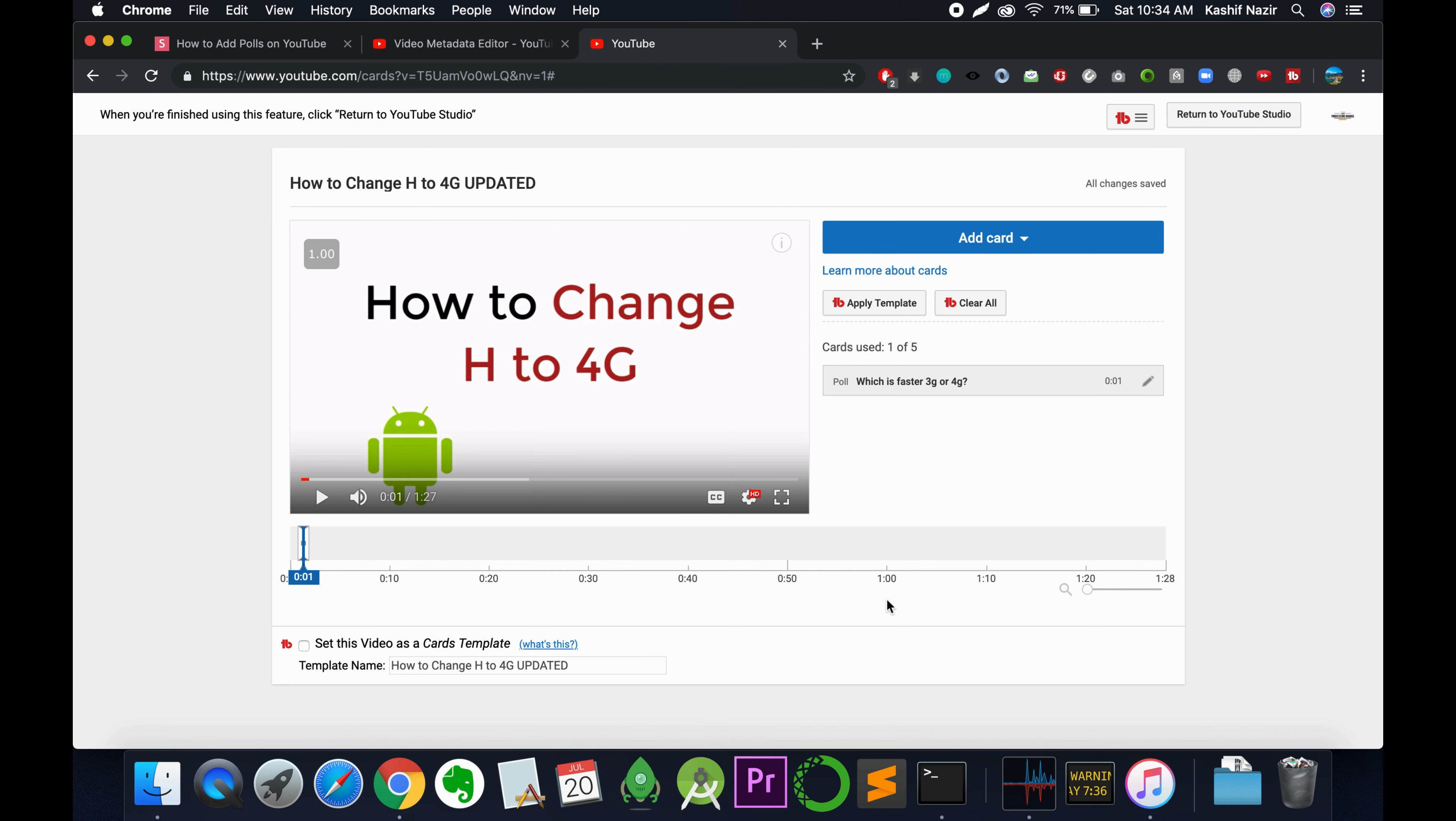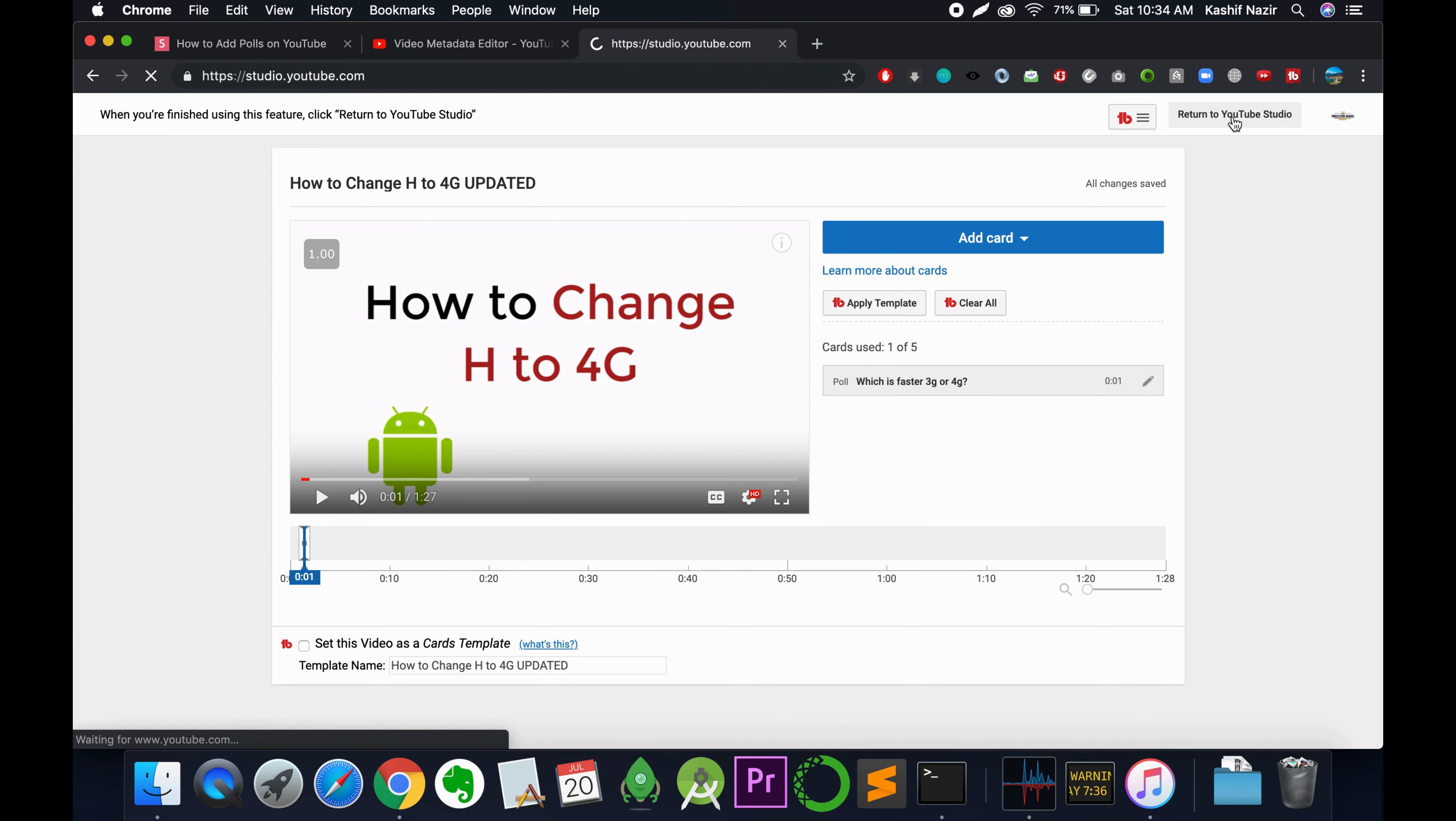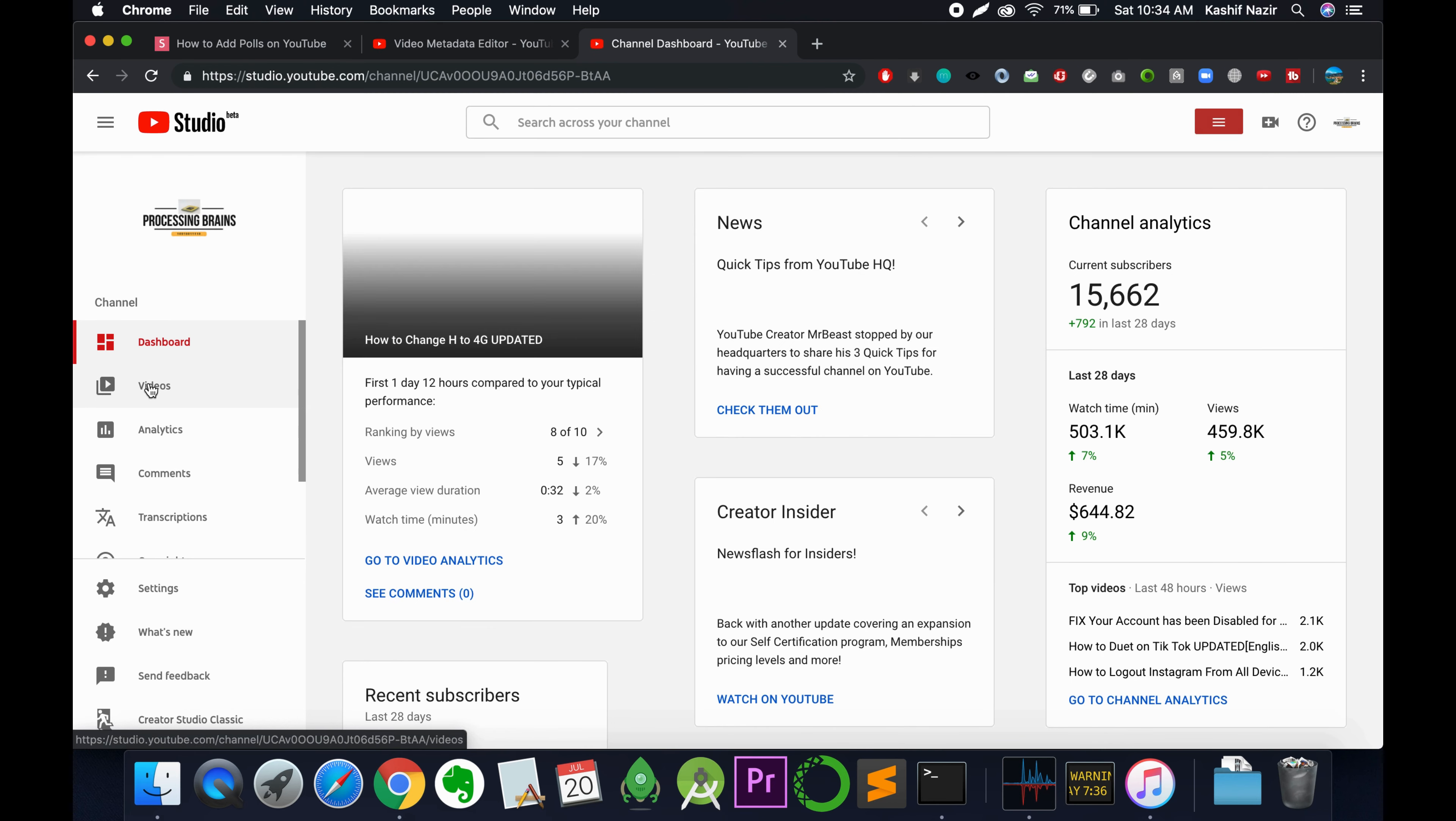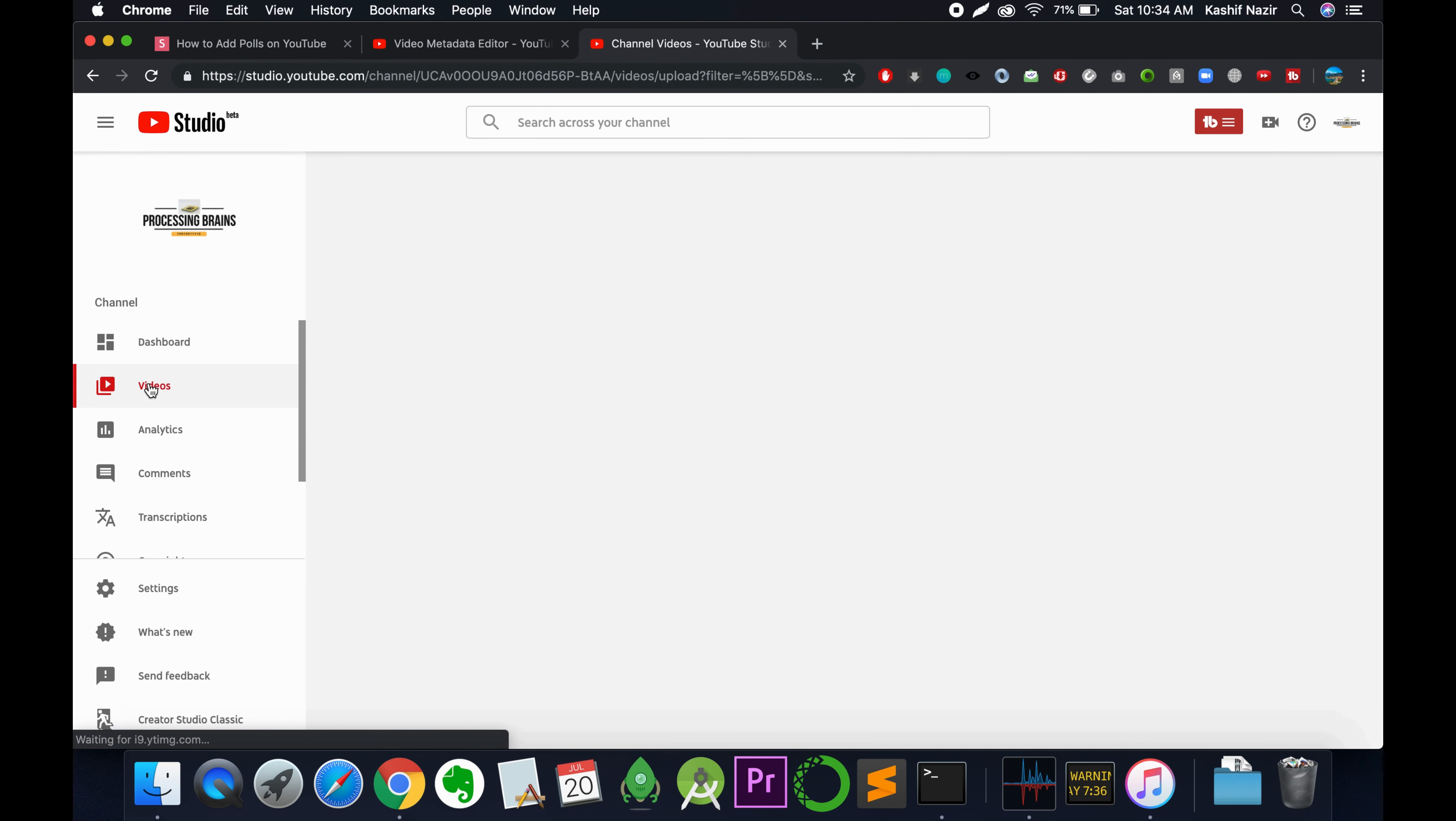The card has been created at timestamp 0.01. Tap on return to YouTube Studio, then go to your videos to see whether the card has been applied